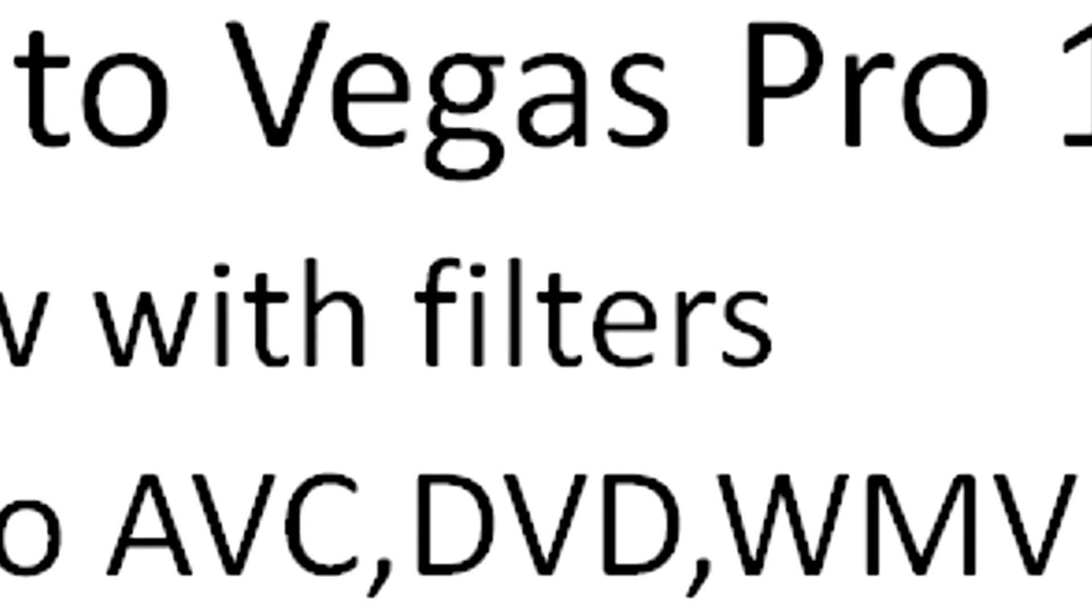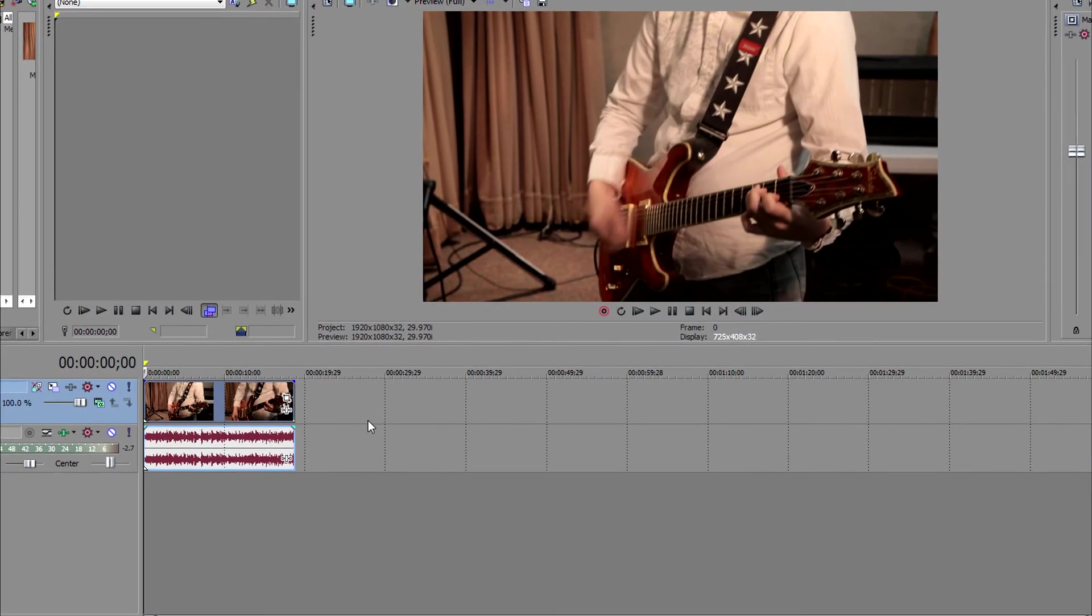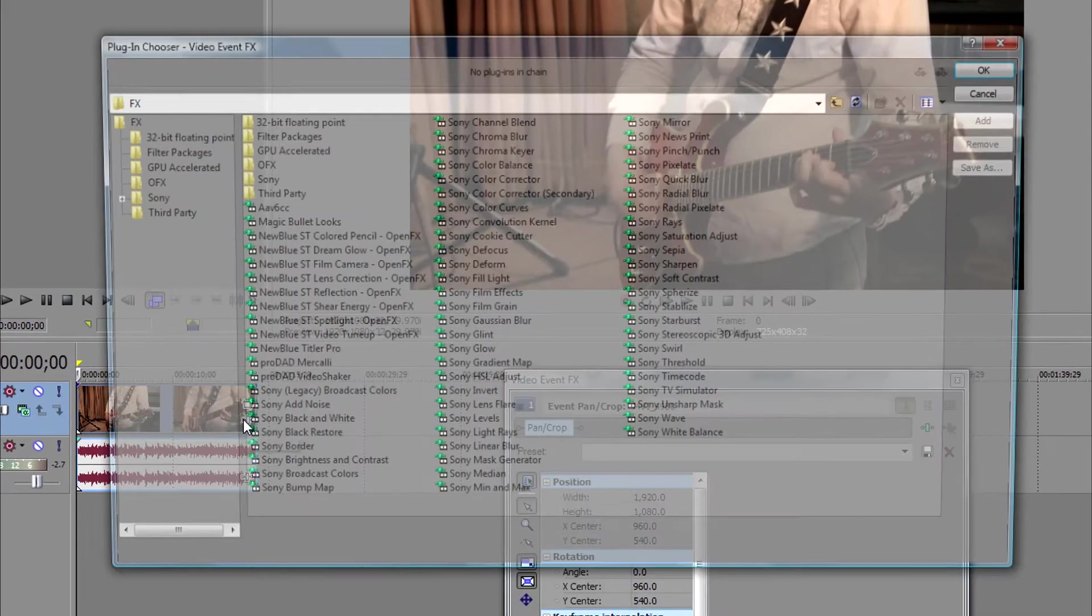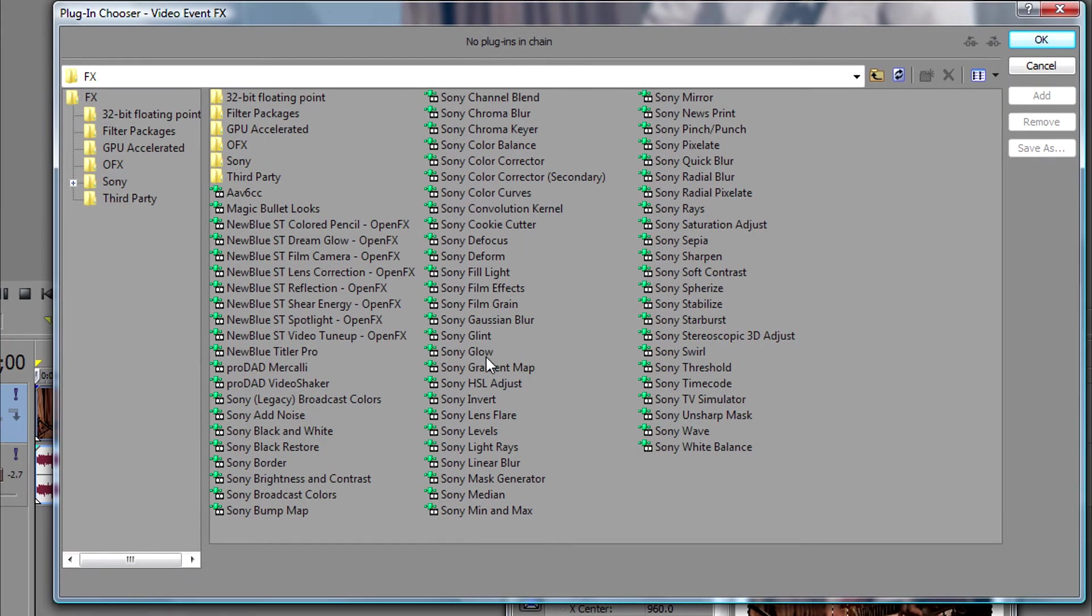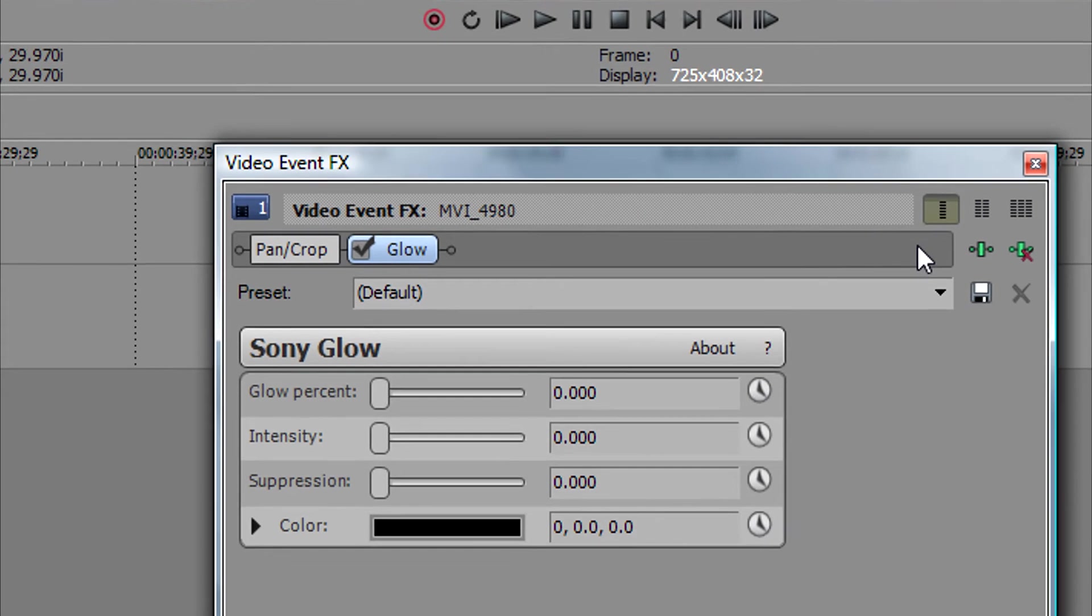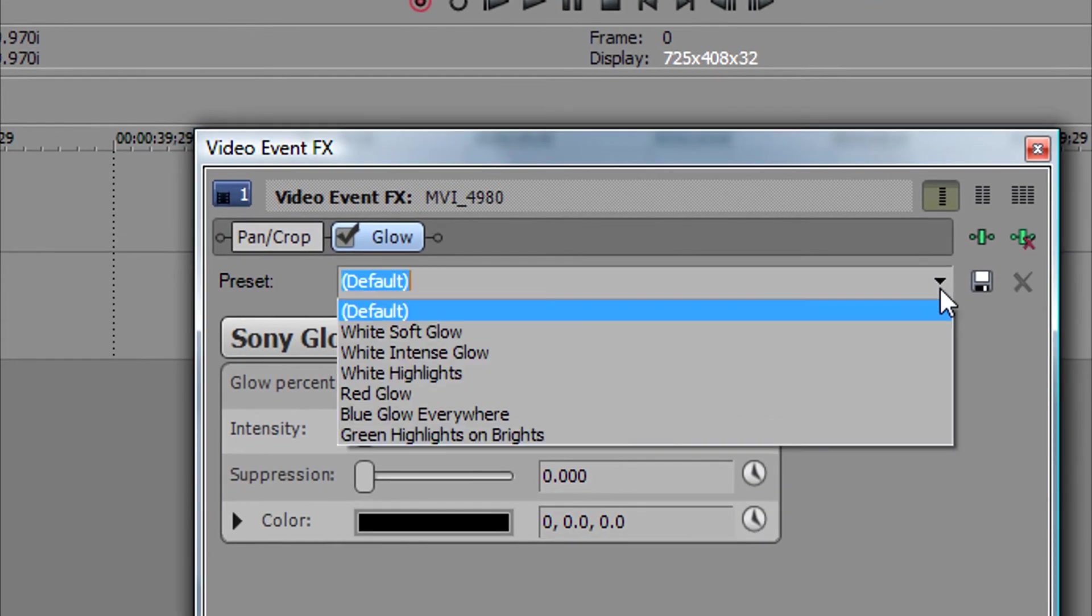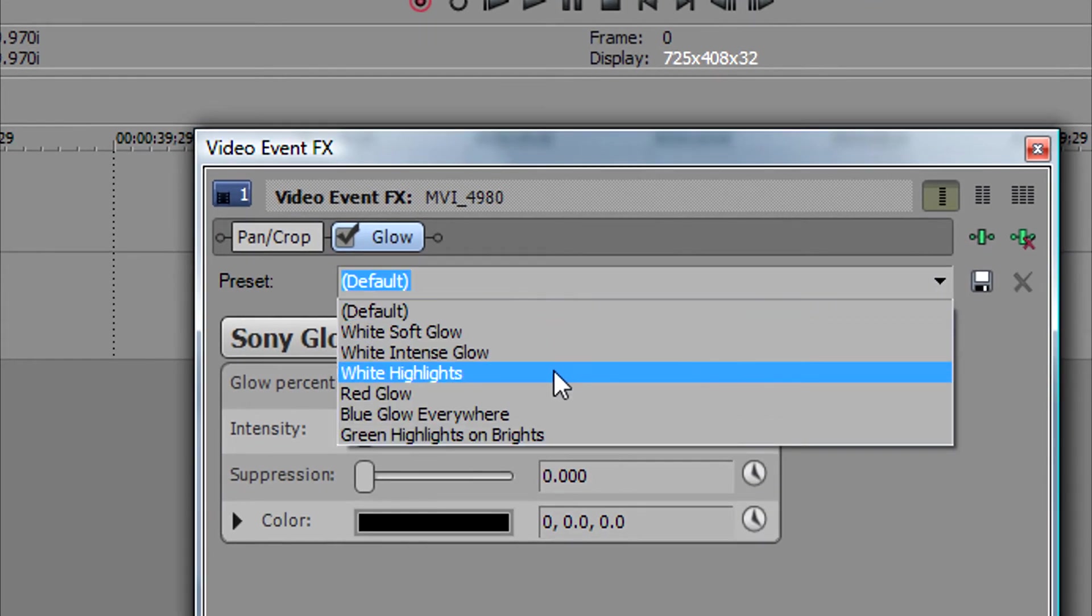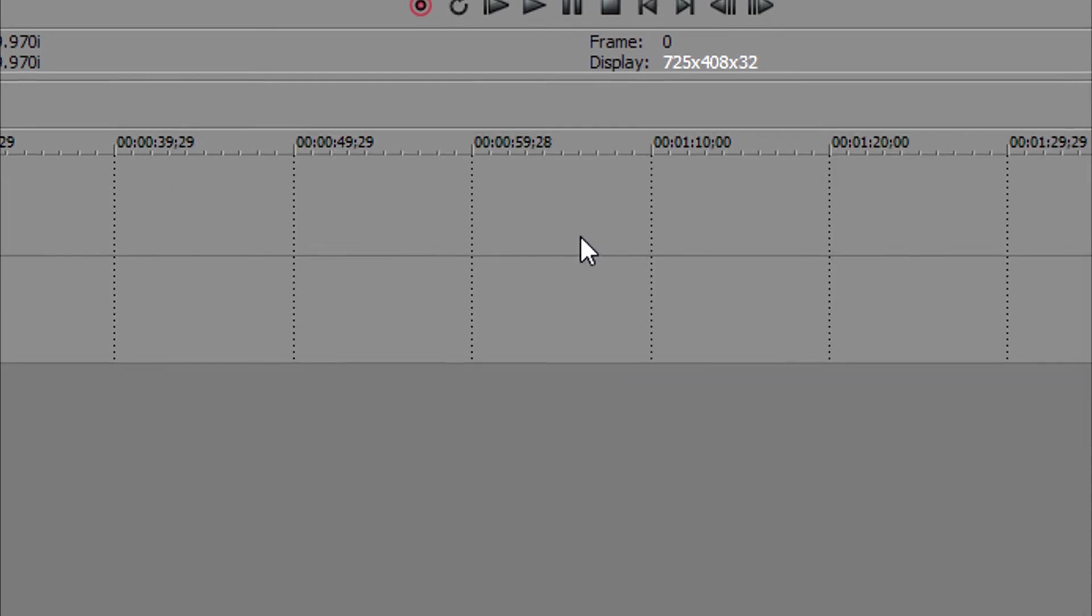So if we go into Vegas Pro 11, and here's the same video I showed the other day, and apply a filter to it, just as an example here, we'll do the Sony Glow filter, and use one of the presets here. I'll just do the white highlights filter, and click OK on that.